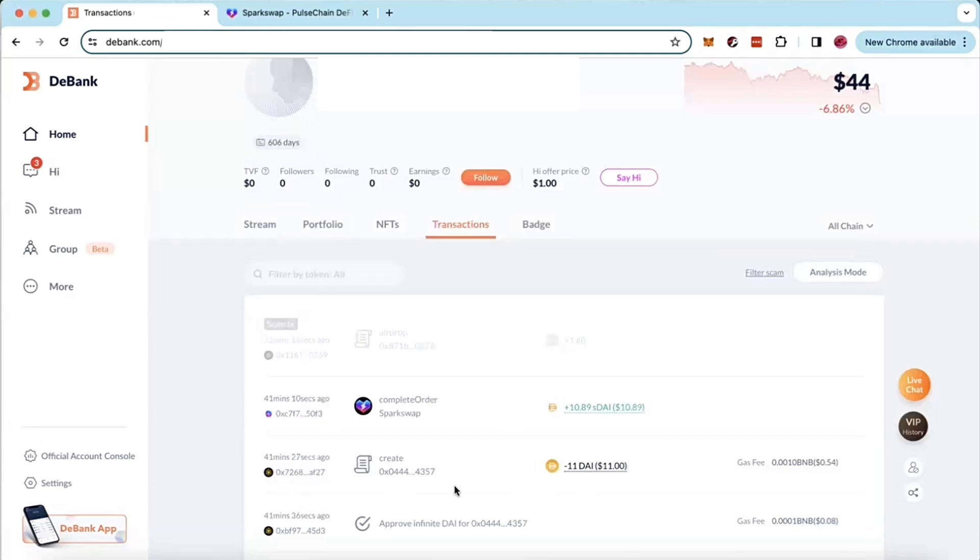That's insane. But you'll see here when you initiate the bridge, it's going to say create on D-Bank under your transactions. And when the bridge completes, it's going to say complete order.